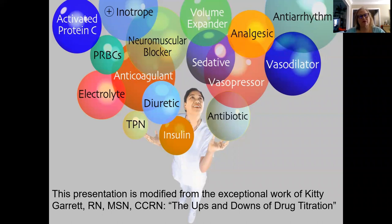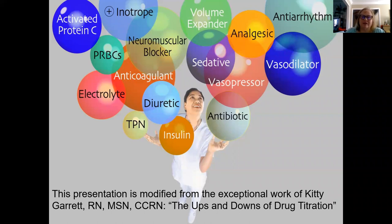There's not a single dose — we are titrating to response. We're always titrating to response. Remember the example from the titration presentation: think of a shower. You're titrating that to response. Too hot, you turn it down. Too cold, you turn it up.